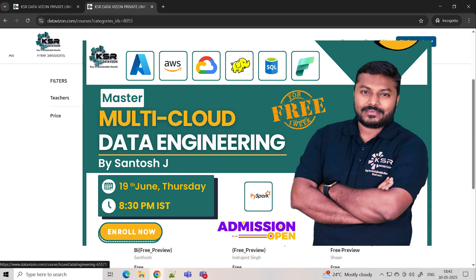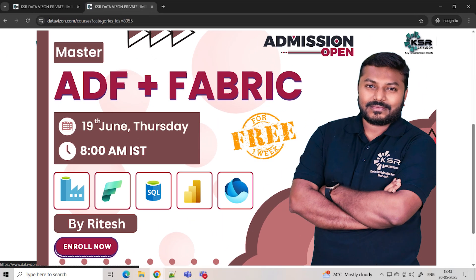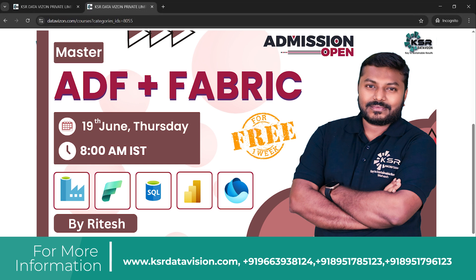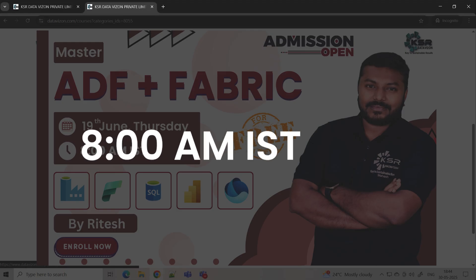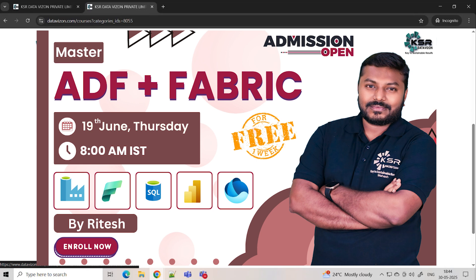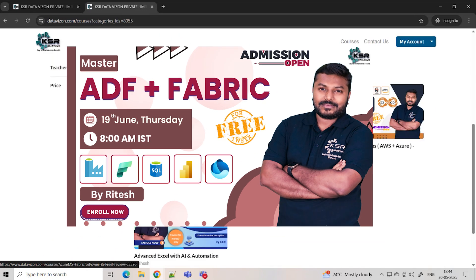For those already working with Power BI but not getting many opportunities — maybe everyone around you knows Power BI now — the ADF plus Fabric course is for you. You can reduce the burden on Power BI by doing all transformations in Azure Data Factory. This course has been running since June 19th as a morning 8 AM batch. The right audience is someone who already has knowledge of SQL and Power BI.